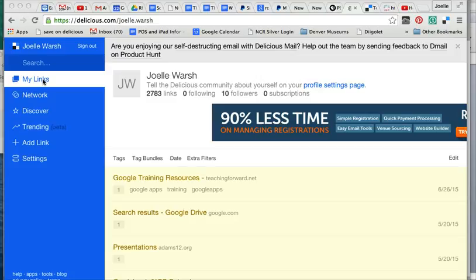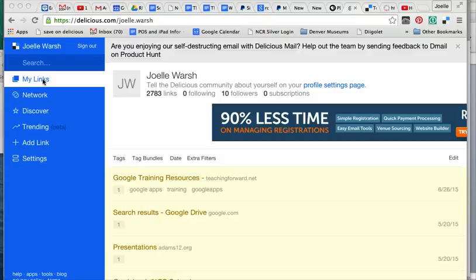Delicious is a great website because it allows you to save all your favorites and bookmarks in one place, web-based. So you don't have to be at the specific computer where you saved your favorite in order to access it. It is saved to your Delicious site.